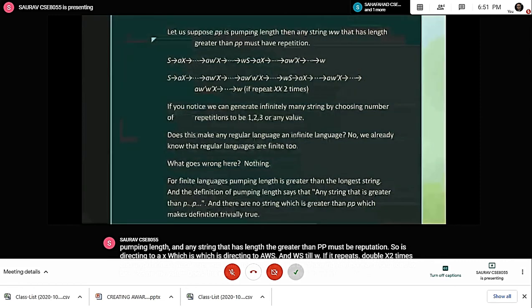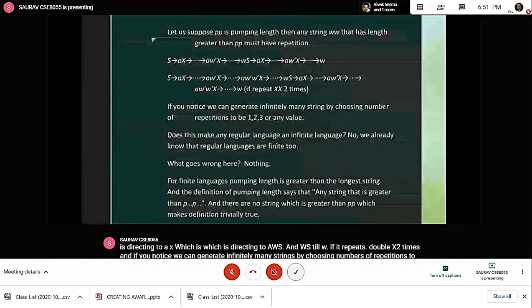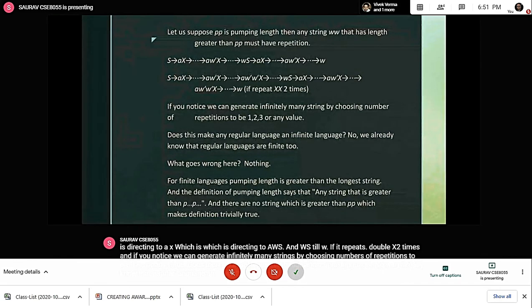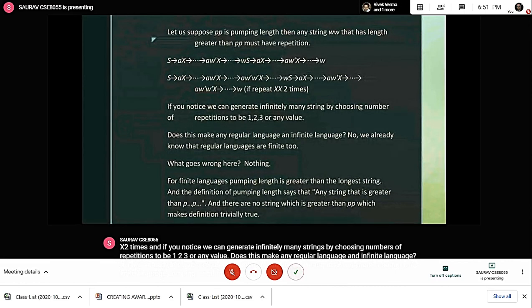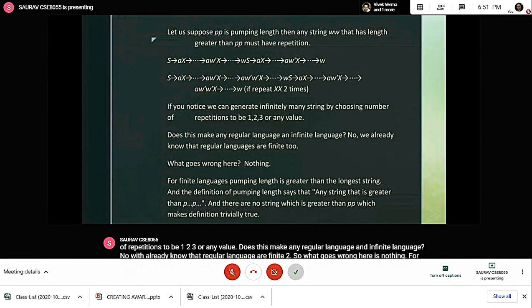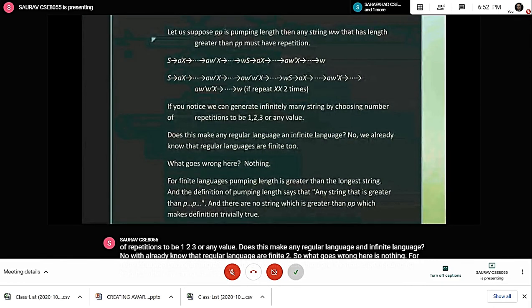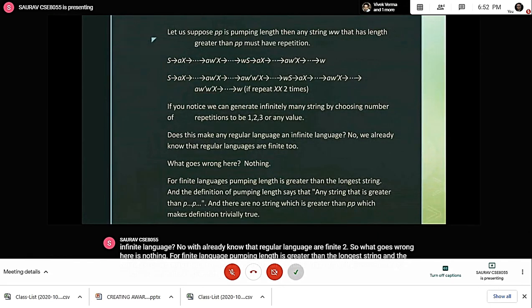No, we already know that regular languages are finite too. What goes wrong here is nothing — for a finite language, pumping length is greater than the longest string. The definition of pumping length says that any string greater than p satisfies the condition, and there are no strings greater than p, which makes the definition trivially true.